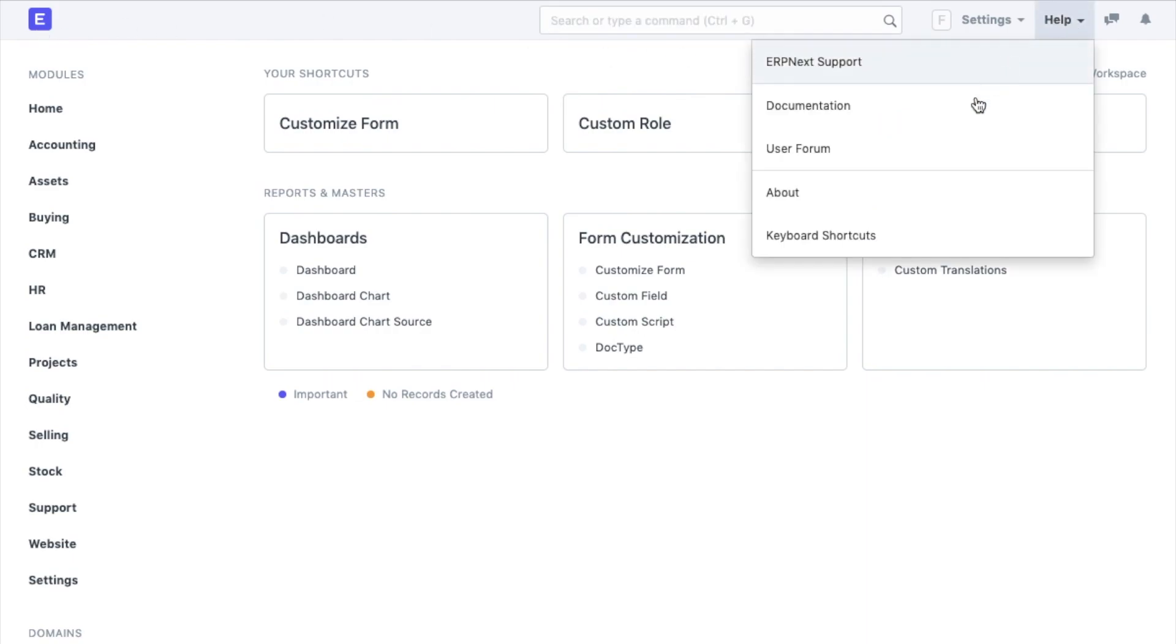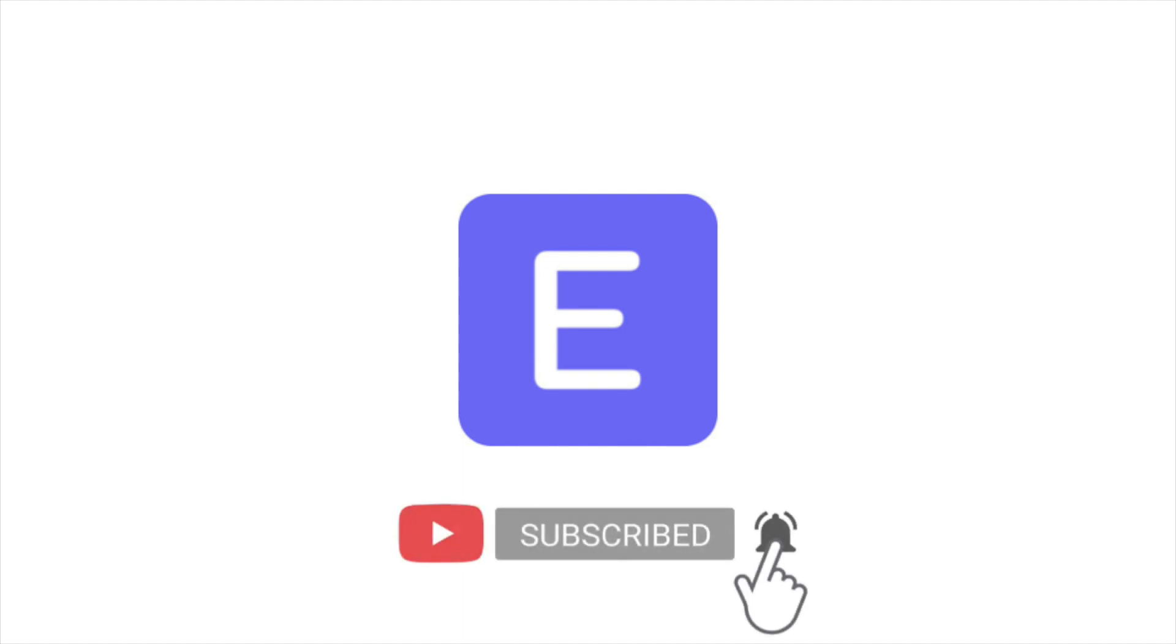Do have a look at the user manual for some more in-depth info about customizing ERPNext. Let us know your thoughts on the video in the comments. Don't forget to subscribe and hit the bell icon to get notified when we release new videos.